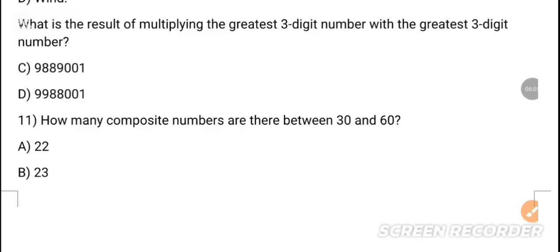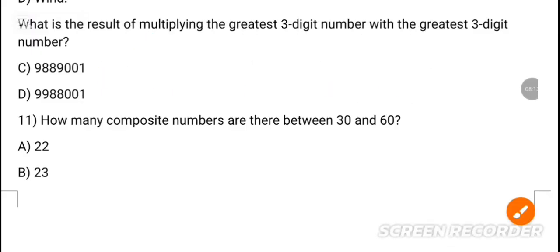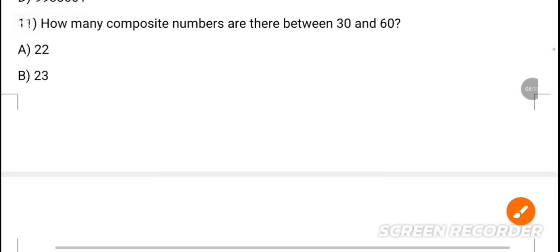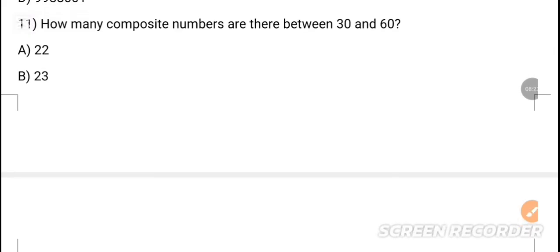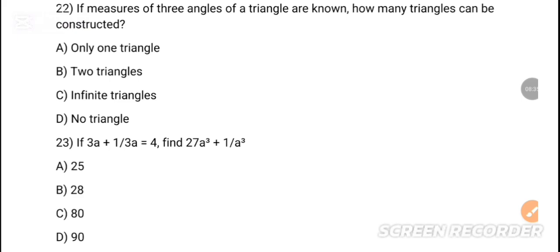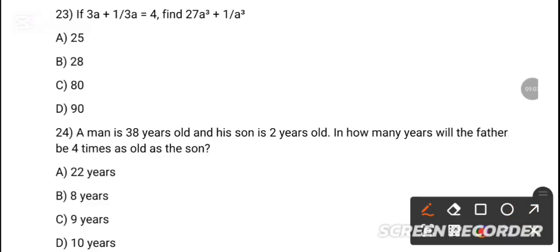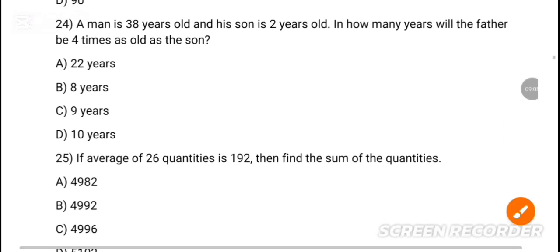MCQ 20: What is the result of multiplying the greatest three-digit number with the greatest three-digit number? Option D is the correct answer: 998,001. MCQ 21: How many composite numbers are there between 30 and 60? Option A is the correct answer — 22. MCQ 22: If measures of three angles of a triangle are known, how many triangles can be constructed? Option C is the correct answer — infinite.